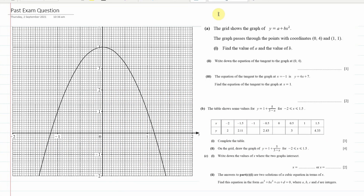Welcome IGCSE students. Today, instead of doing the exercise from the book, I'm giving you a past exam question which requires the same knowledge but is more useful to practice what it will look like in an exam. We've got a graph of y equals a plus bx squared, and we know the graph passes through coordinates (0, 4) and (1, 1), and we need to find the value of a and b.